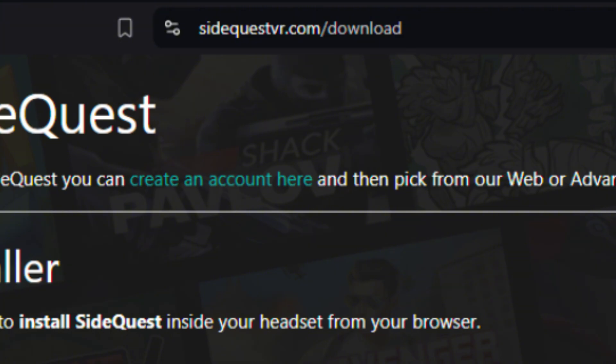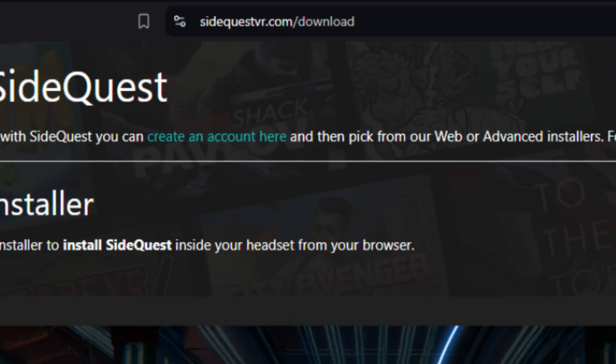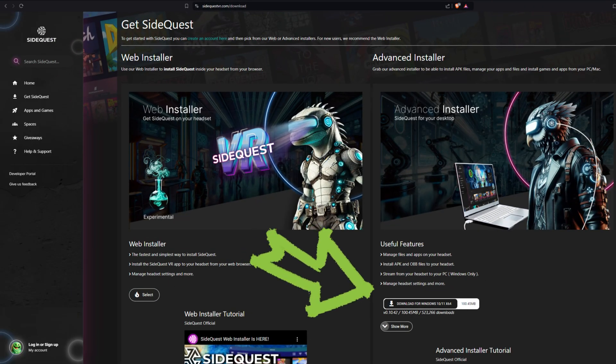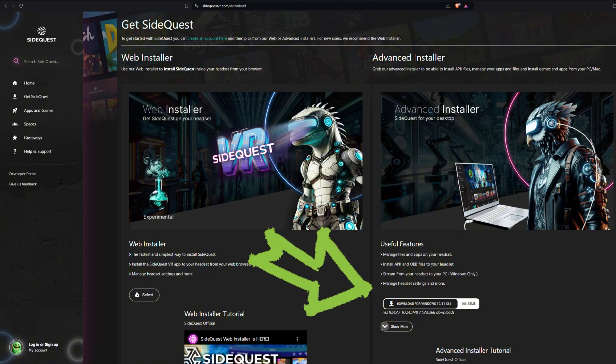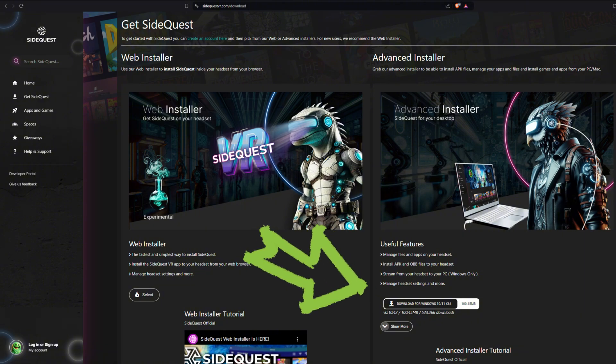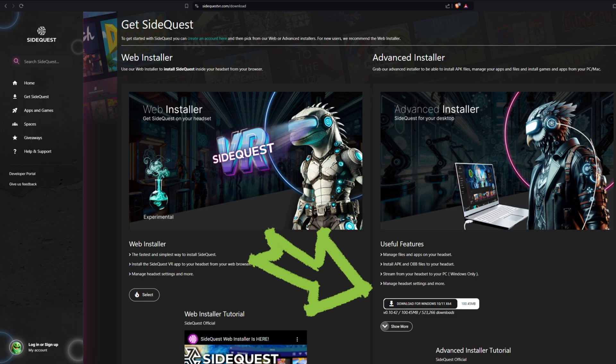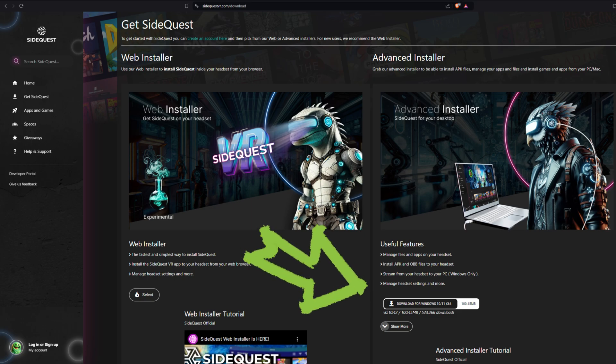To get SideQuest on your PC, head over to SideQuestVR.com download and download the advanced installer on the right side. It's important to use the advanced installer because this is how we'll access and adjust the secret graphics settings and other additional headset settings that are normally unavailable.